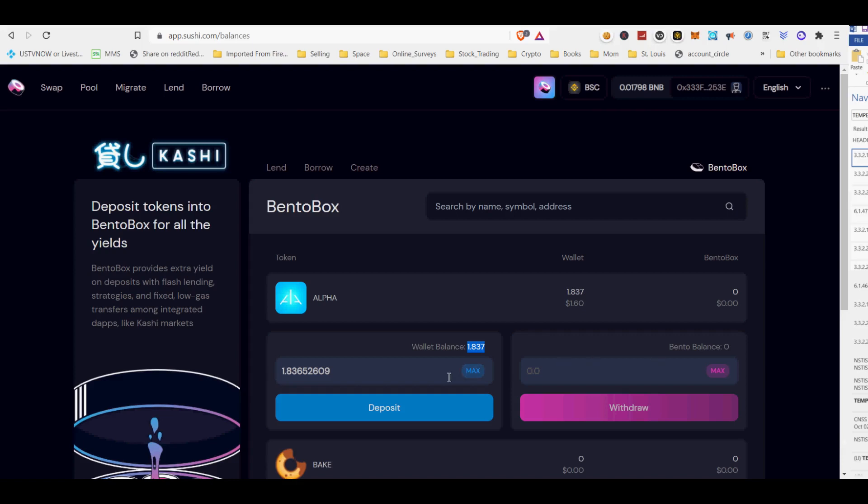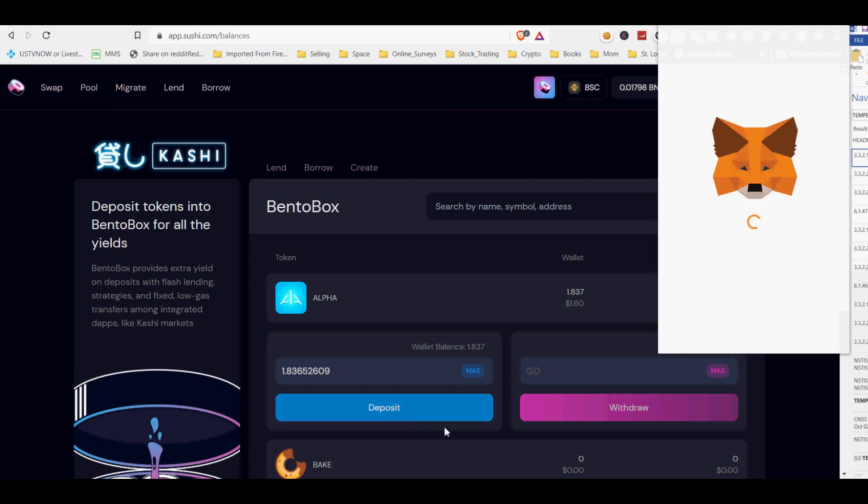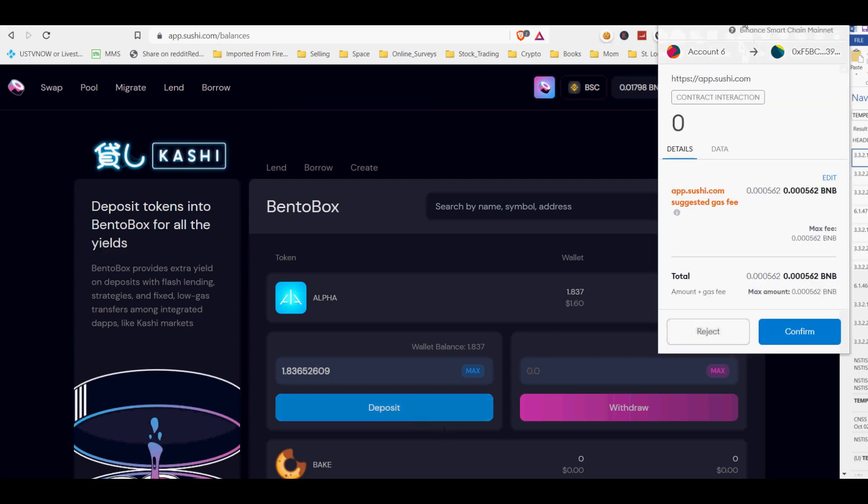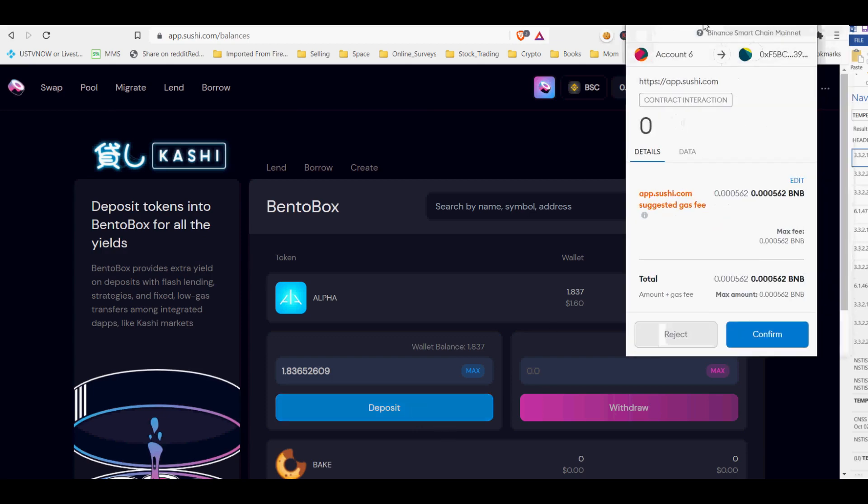Sushi's BentoBox is a token vault that can support a collection of dApps. Users can interact with these many dApps in a gas-efficient manner by leveraging the benefits of using a mutual token vault.